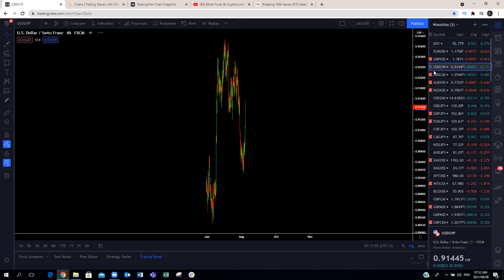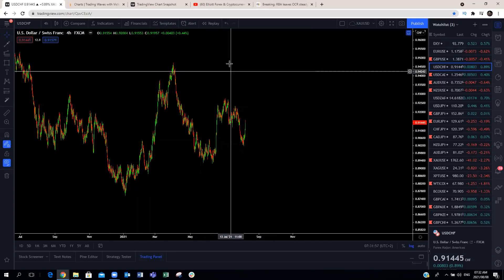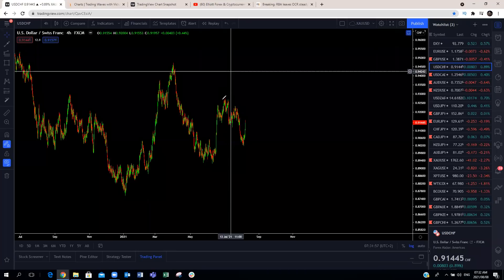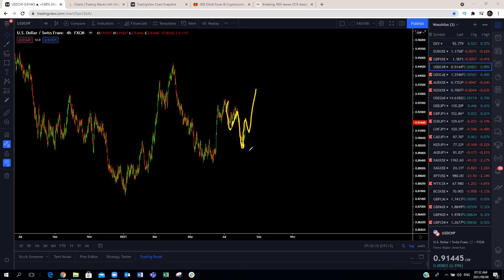USD/CHF was our chart of the week. USD/CHF has made a clear three-wave pullback and we are in the blue box — we have already pushed to the upside. Now we look for corrective structures for more upside. That is what we're expecting of USD/CHF.